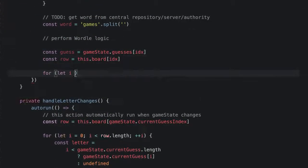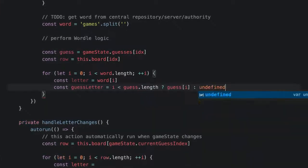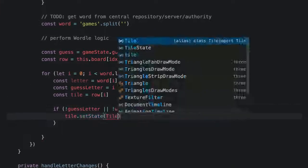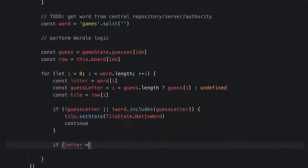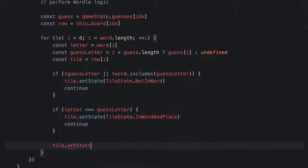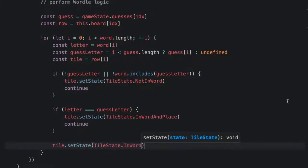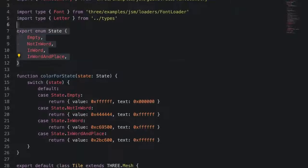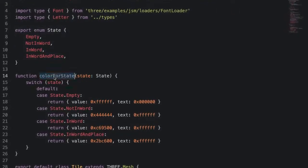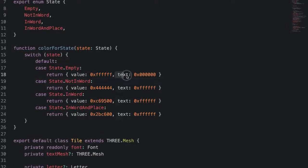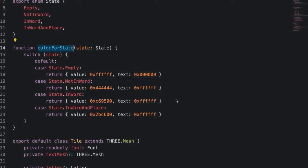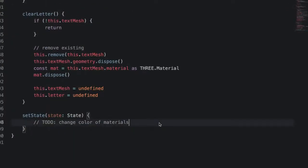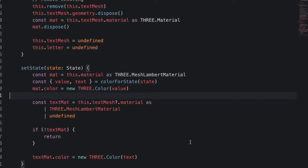And then inside handle word submit we're going to call auto run and pass in a function. We'll get the guess that was just submitted and then check each letter to see if it's not in the word, in the word and in the right place, or in the word and in the wrong place. You'll notice that we're hard coding the word. For a proper clone of wordl we'll need to get this word from a central place. In this video, we're going to focus on 3.js instead. Depending on if or where a letter is in a word, each tile is going to change color accordingly.